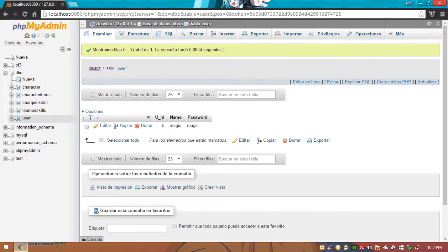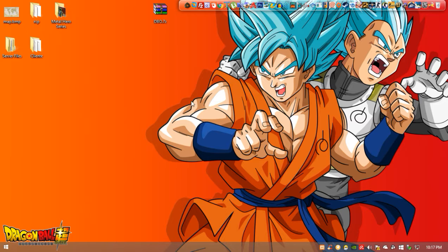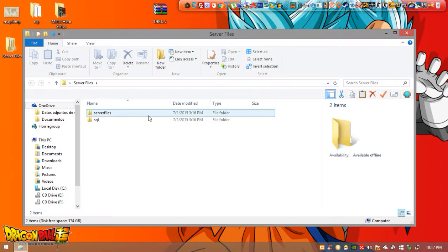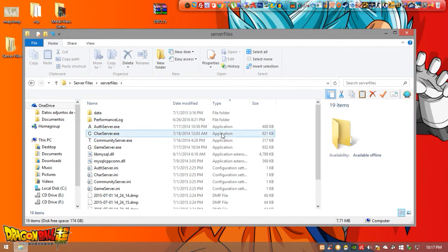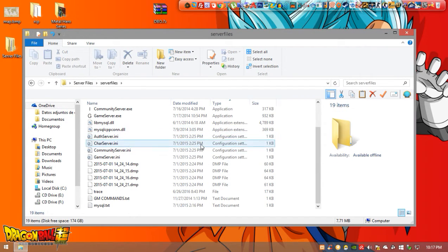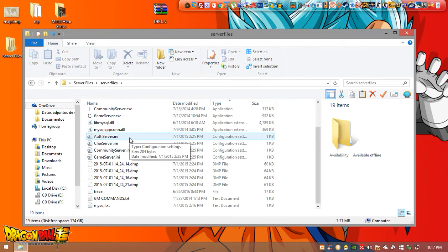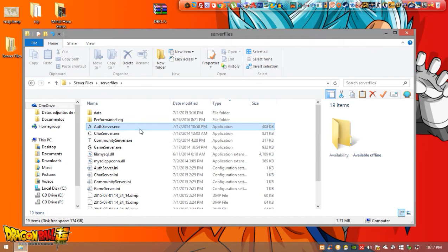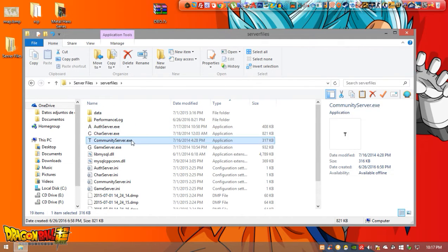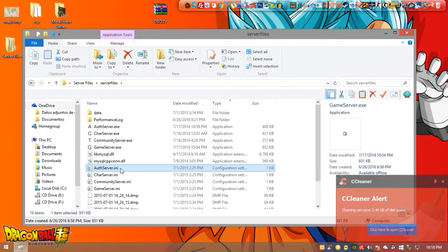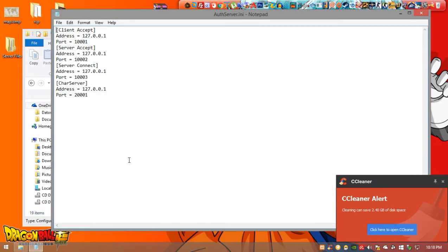So we are now able to close this and we're almost done. Now we're going to go to server files here in the folder, we're going to go to server files folder and you will see all this. First we're going to have to configure every single executable here by opening the INI. So authentication server INI we're going to open it.